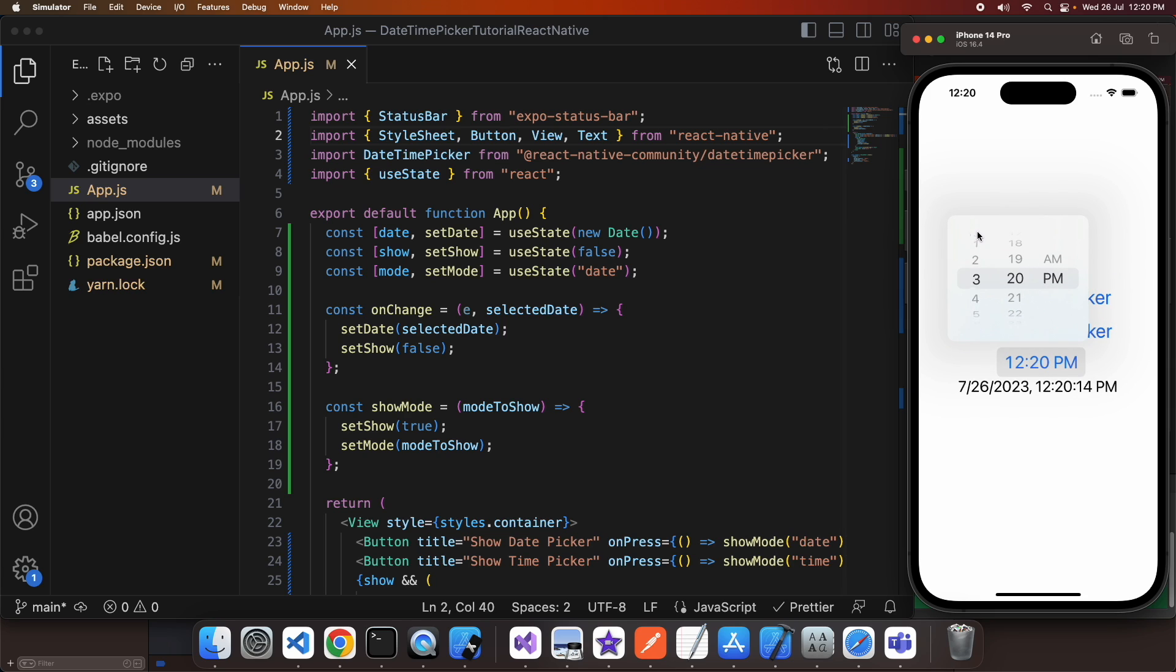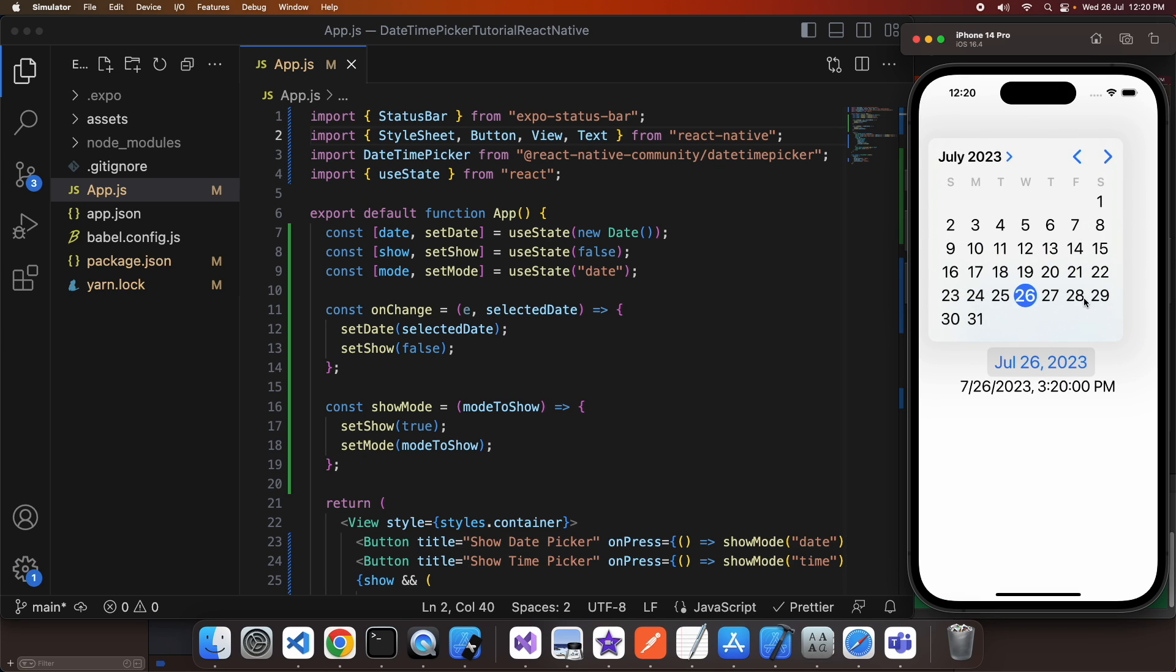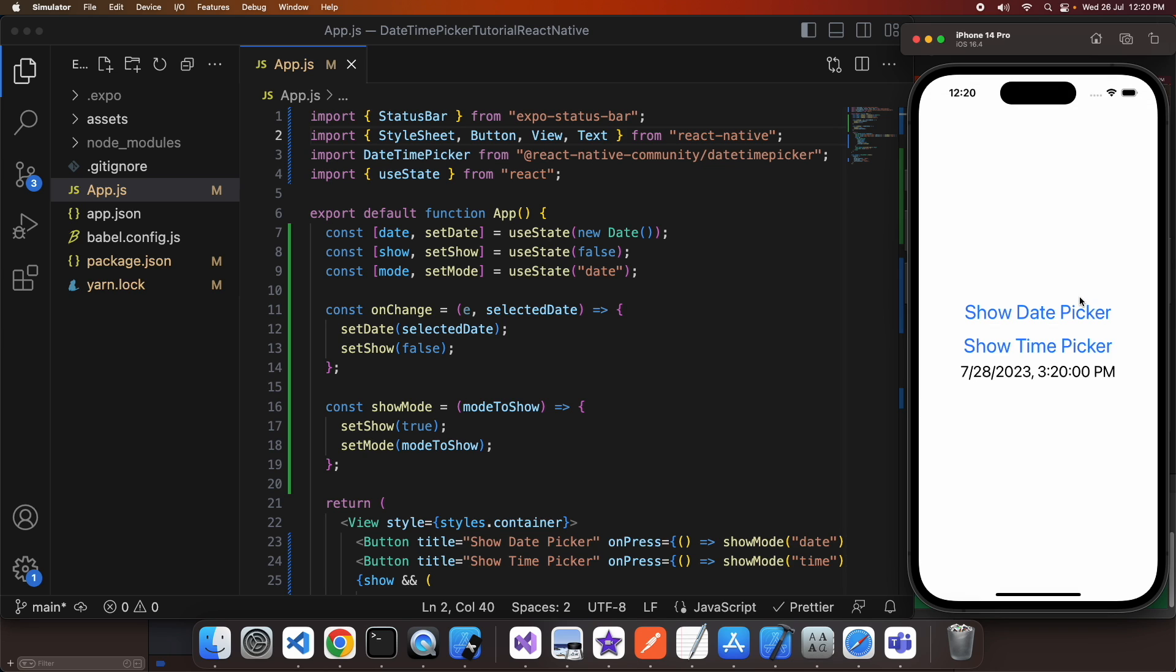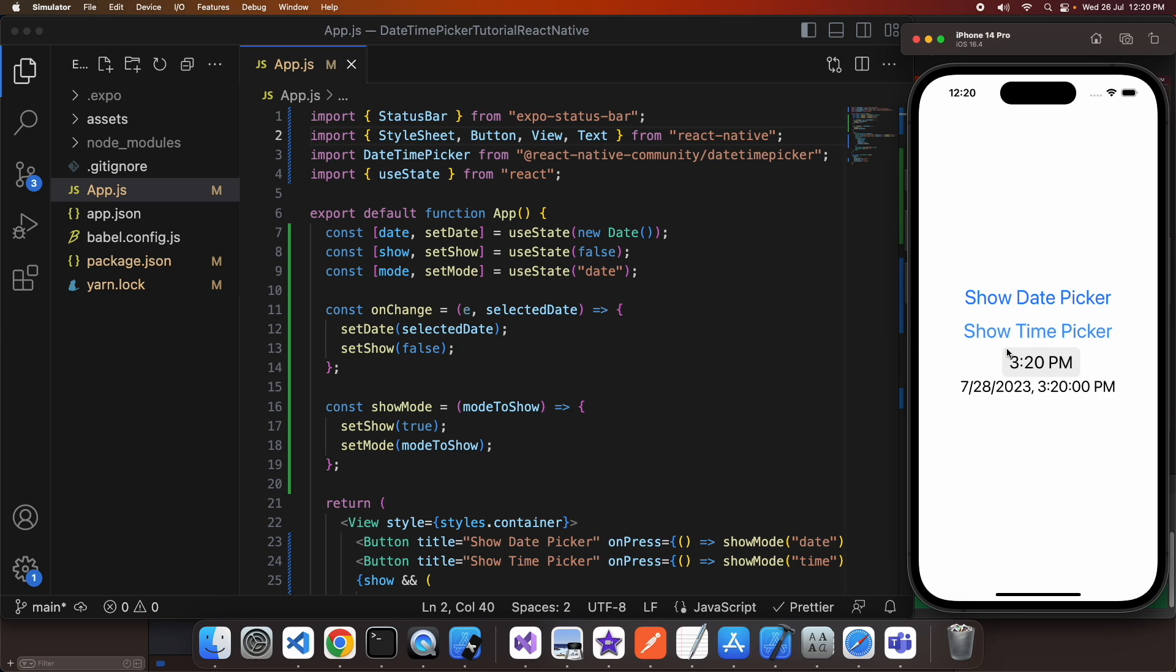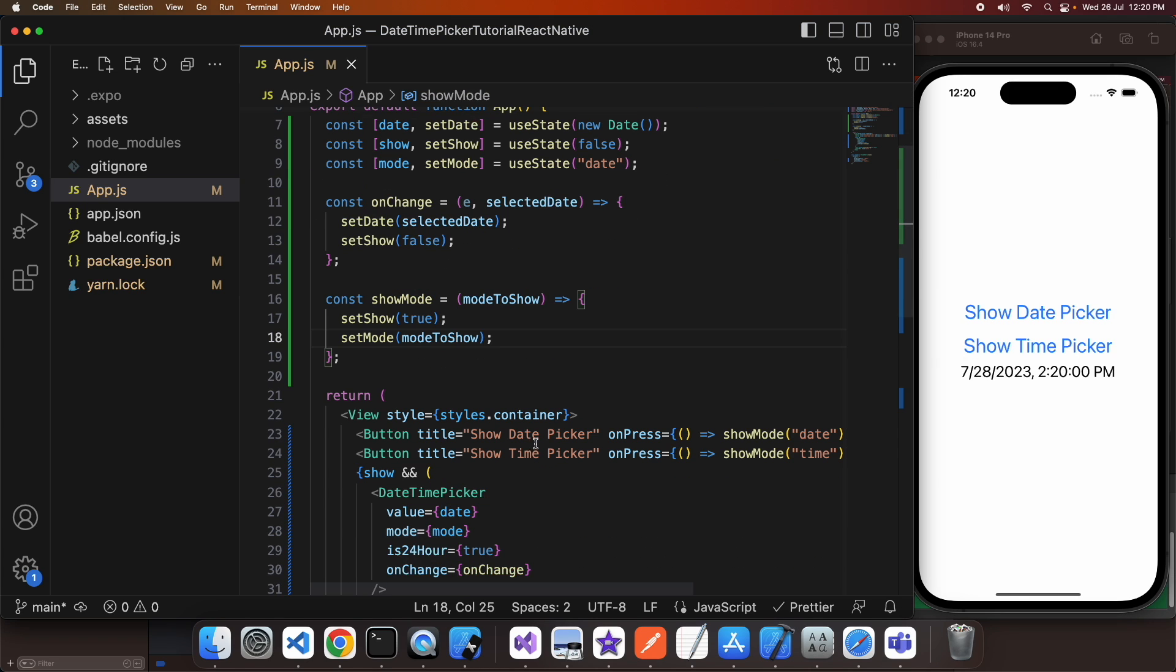And these will be reflected in that text component because it's based off the state variable of date. So any change to date causes that text component to re-render with the appropriate new date.